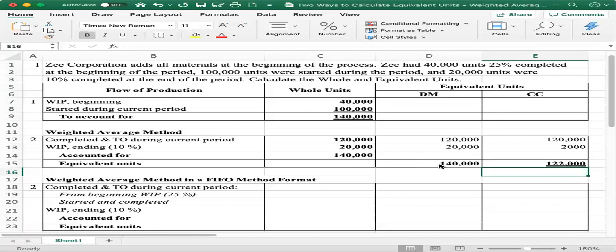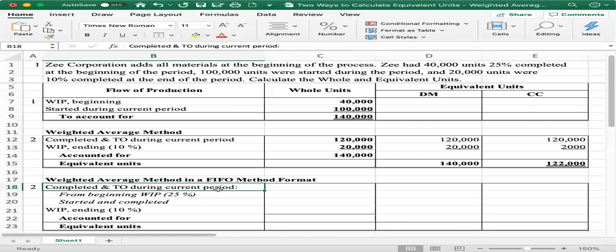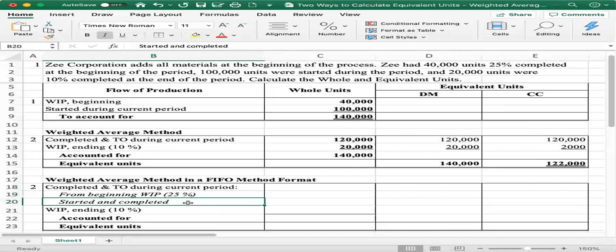Another way to do the weighted average method is using the FIFO method format. The heading says 'weighted average method in a FIFO method format.' Here we split completed and transferred out during the current period into beginning work in process and started and completed. Completed and transferred out equals beginning work in process plus started and completed.